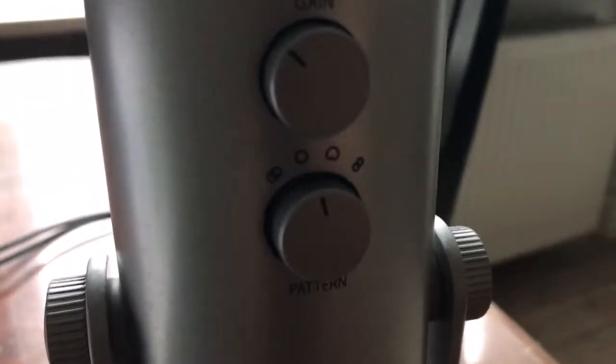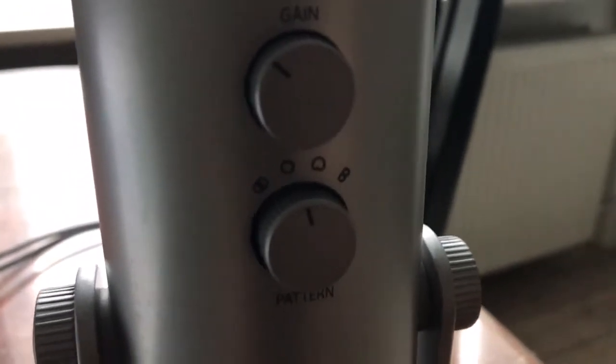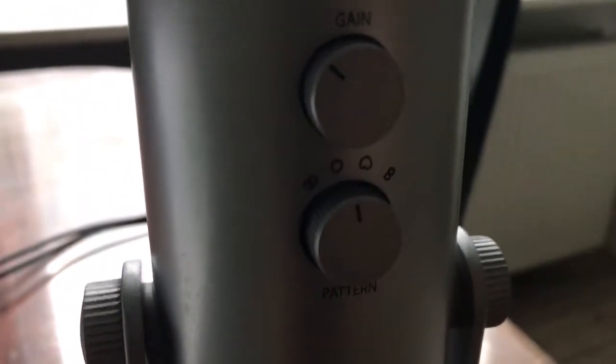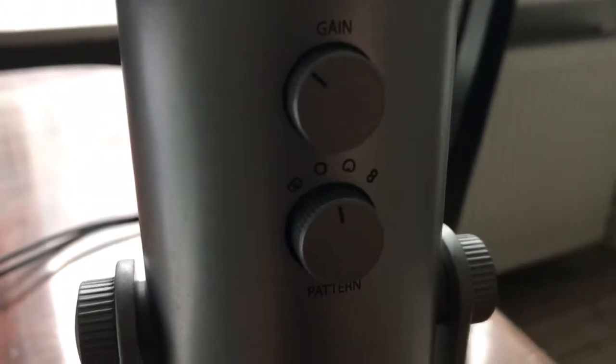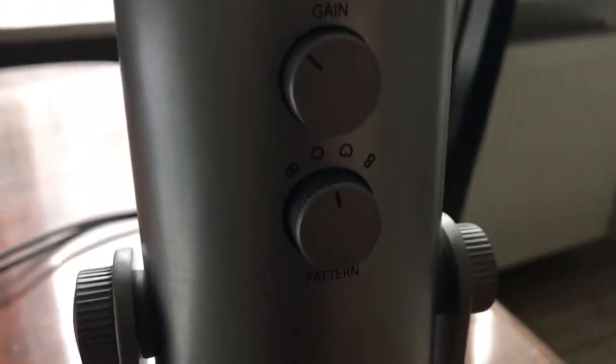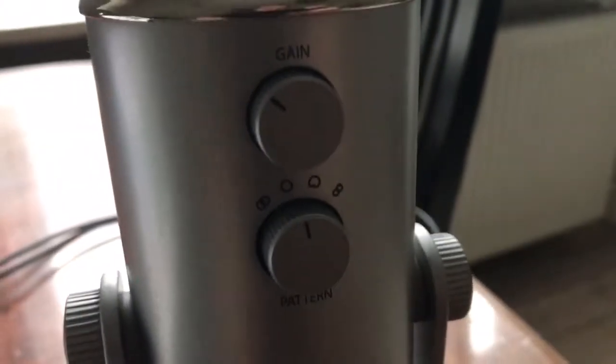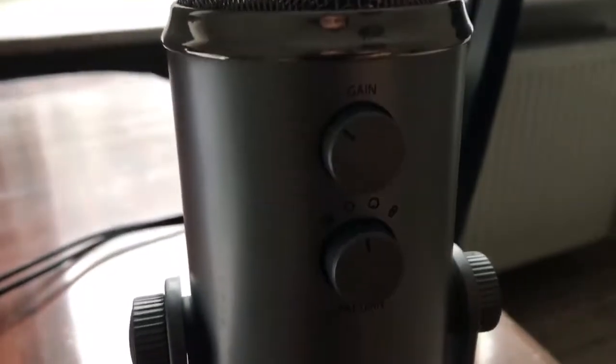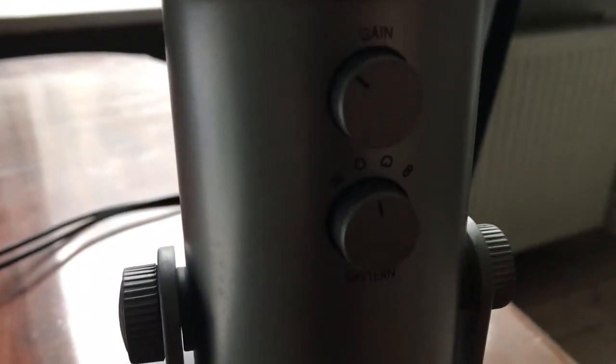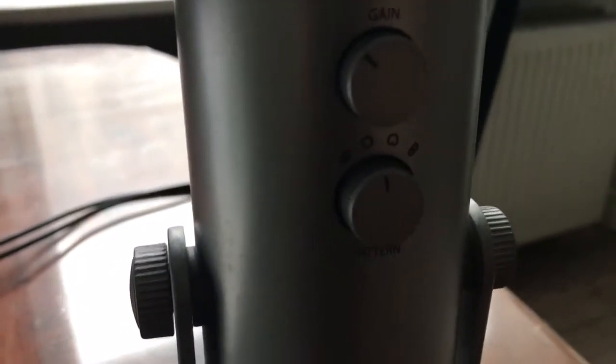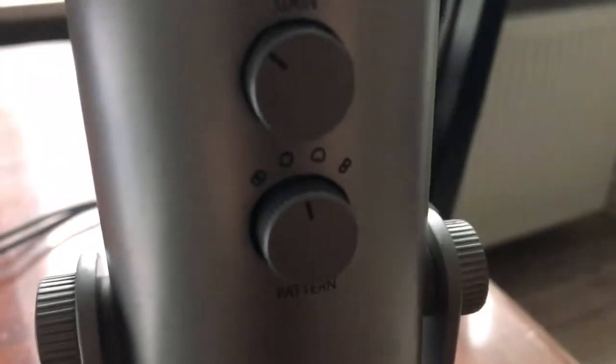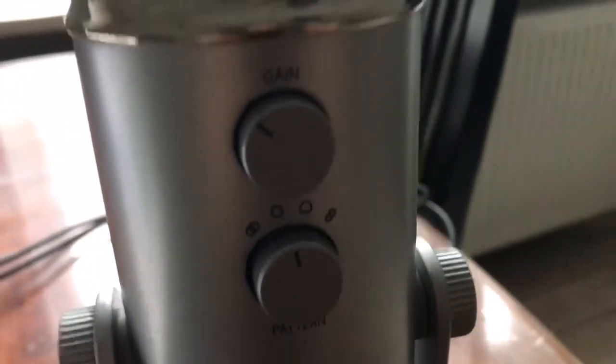And also there is bidirectional mode. It records from both left and right. It's the last one here. If you're recording a podcast with one other person, it's a good choice.